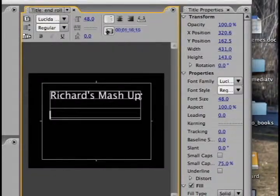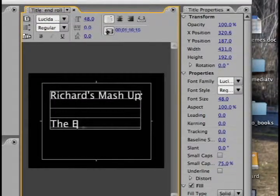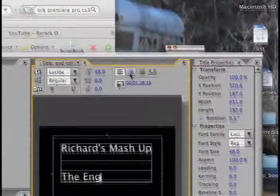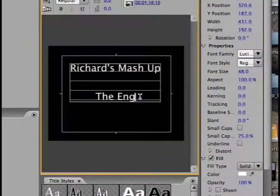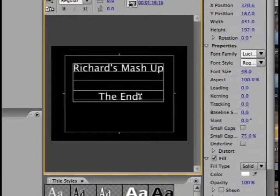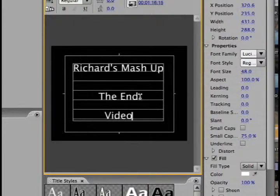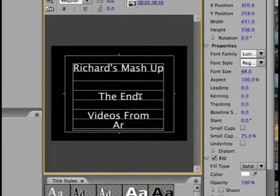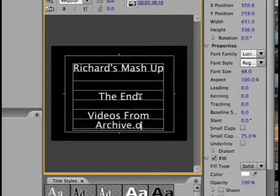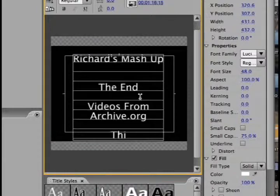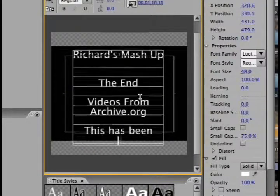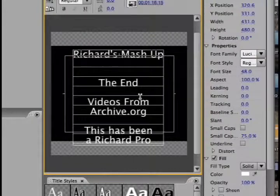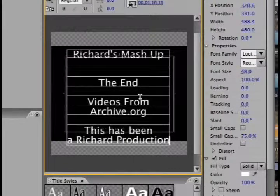So then, just to show you how the roll works. We'll say the end, let's make this centered and whoops, the end, videos from archive.org. This has been a Richard production.